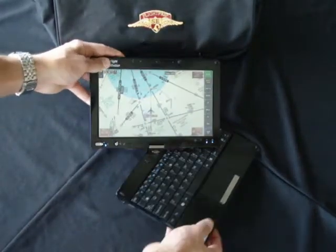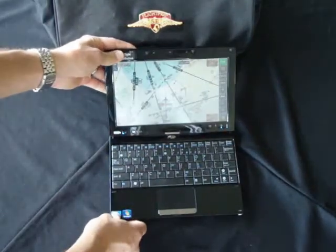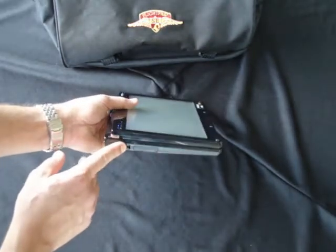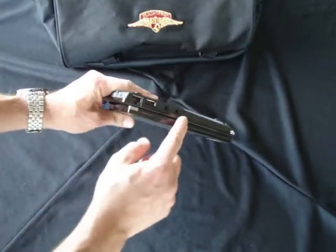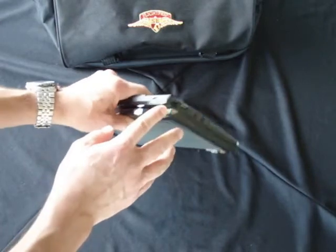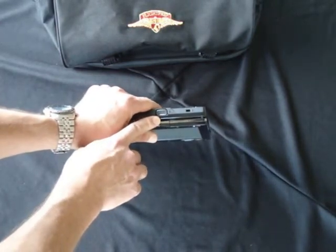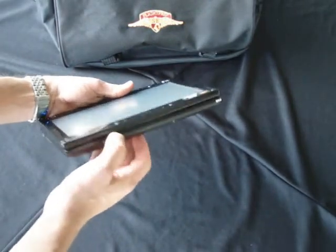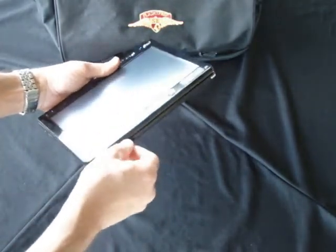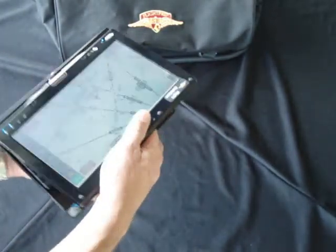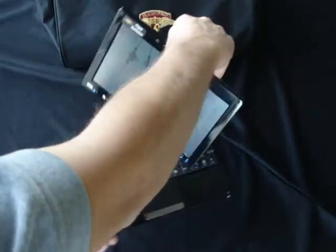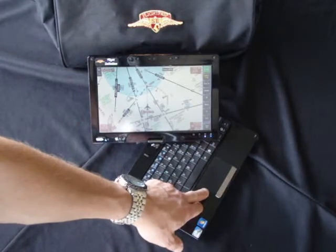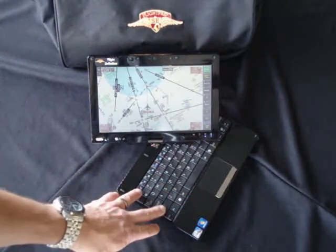Looking at the device, it's usable as both a standard laptop as well as a slate or tablet computer. It features two USB ports, audio in and audio out, standard LAN, VGA out for using an external monitor, power, a secure digital card slot mounted to the front, a standard webcam, a touchpad with two buttons, and a full keyboard.